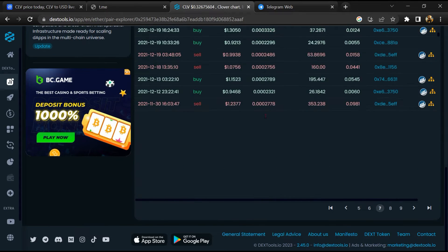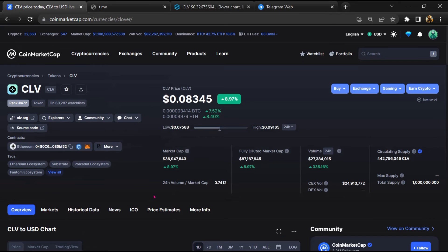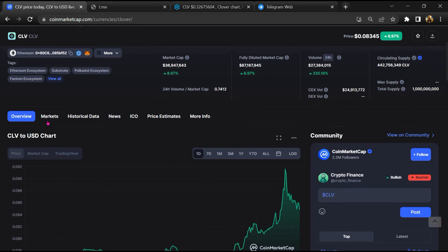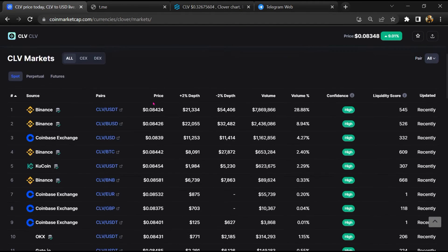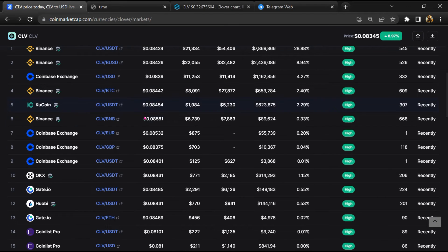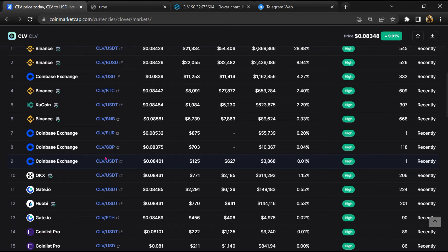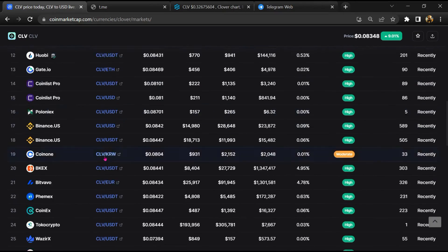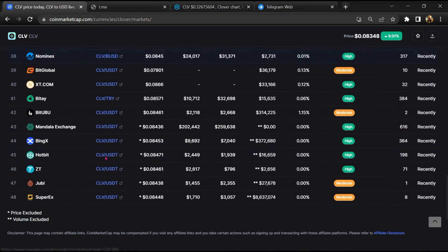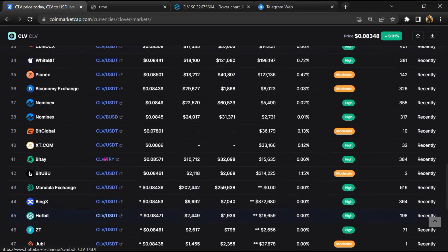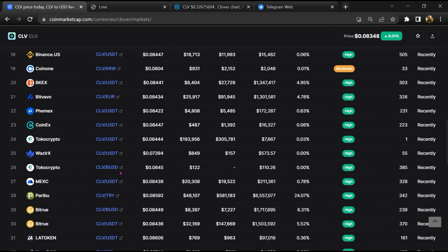After that, go to CoinMarketCap and click on the market section. Finally, here you will check that this token is available or not on popular exchanges like Binance, Crypto.com, Coinbase, and KuCoin.